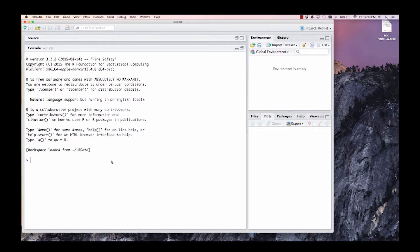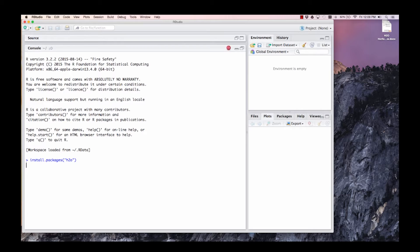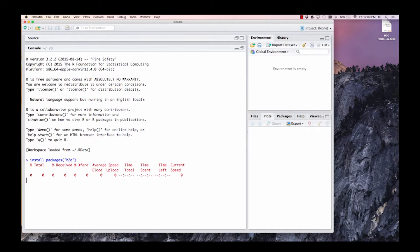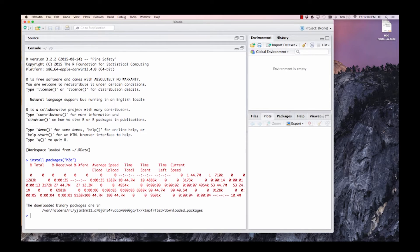The integration between H2O and Tableau requires communication through an R server, which you can launch using the R serve package. Both H2O and R serve are available on CRAN, so simply type in install.packages('h2o').